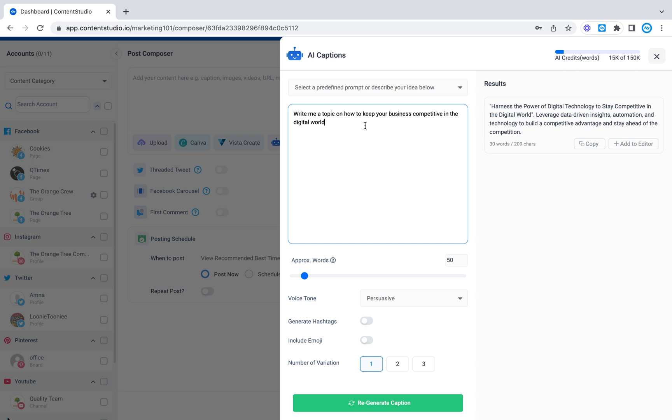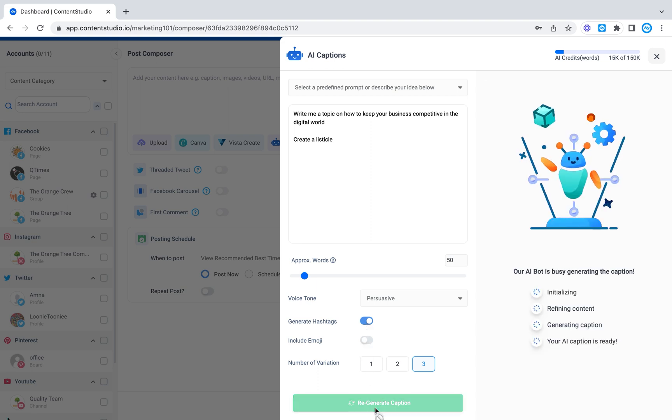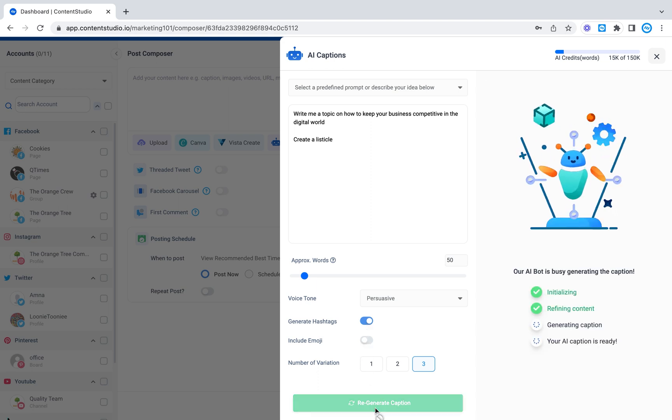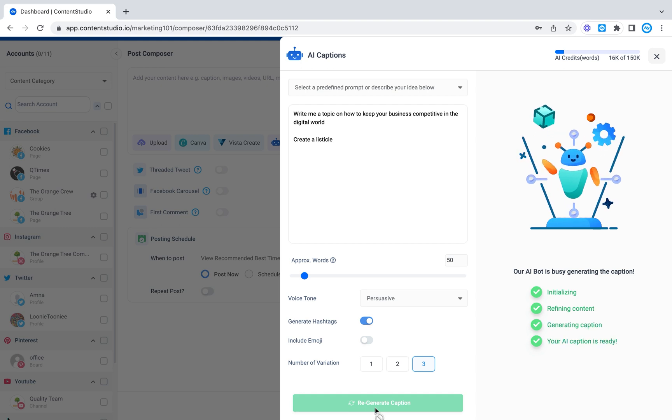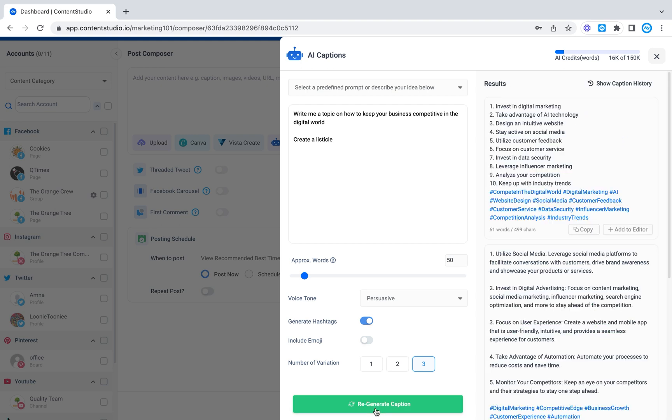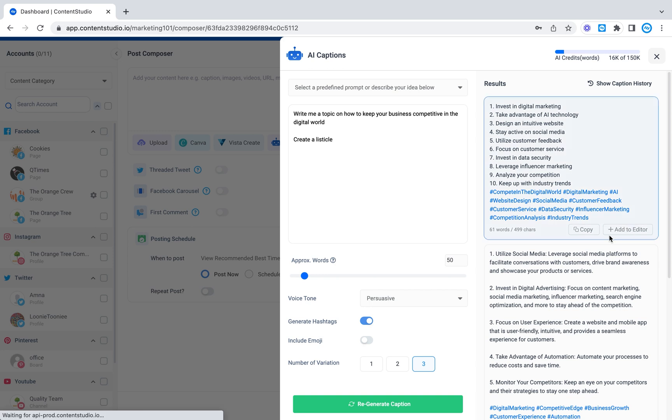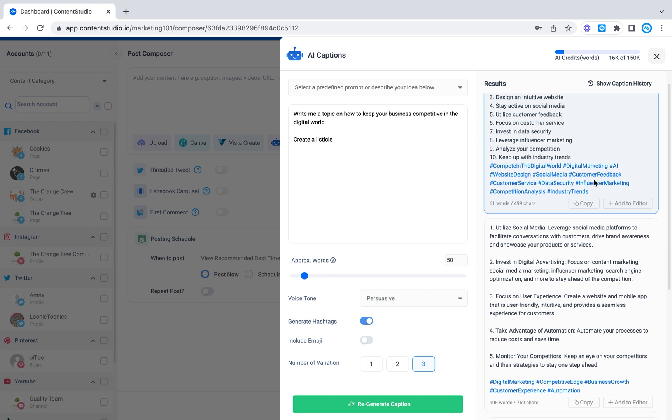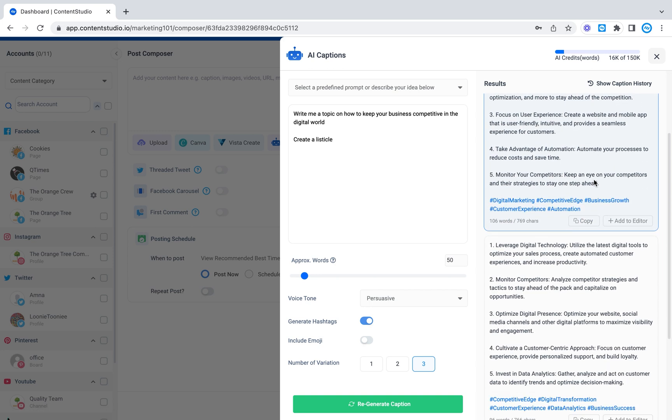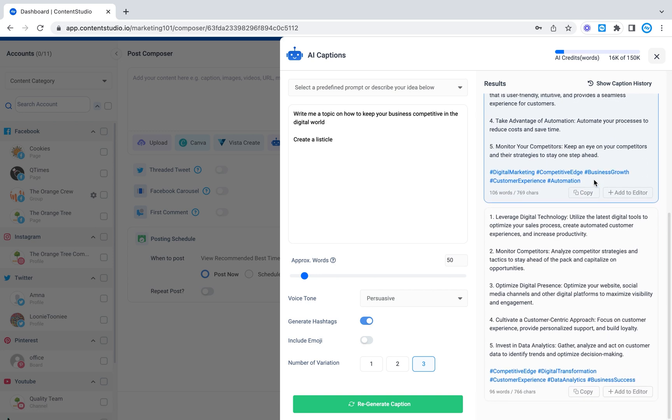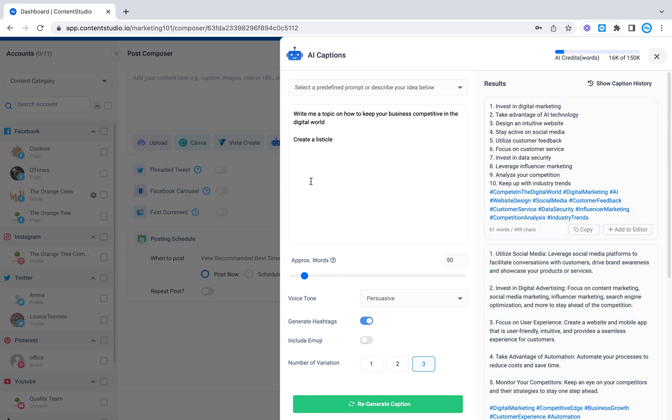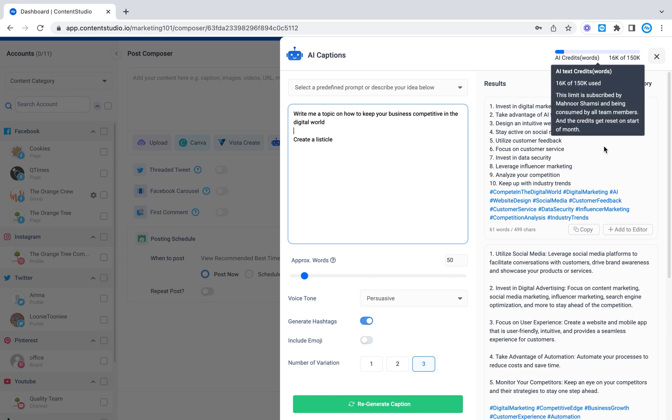So let's say I wanted to give me a listicle. Create a listicle. I can write down and I can select hashtags and regenerate caption. So right here under the word limit that was chosen, it's given me a listicle. So you can really write down in detail what you like the AI generator to create for you and it will do so accordingly.